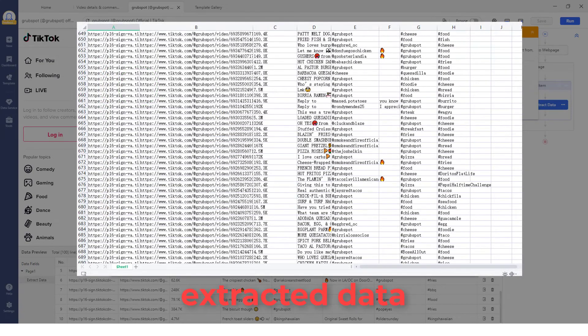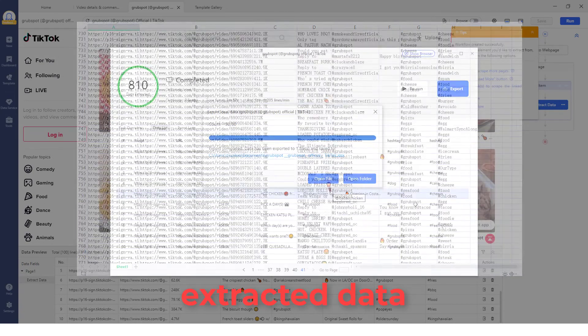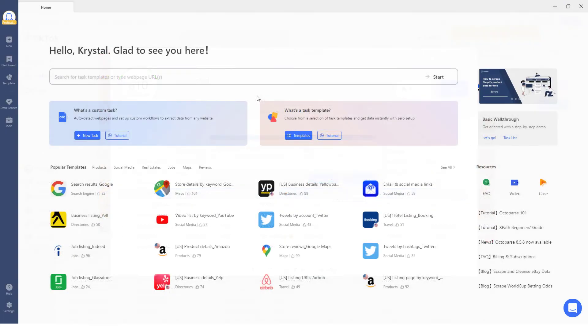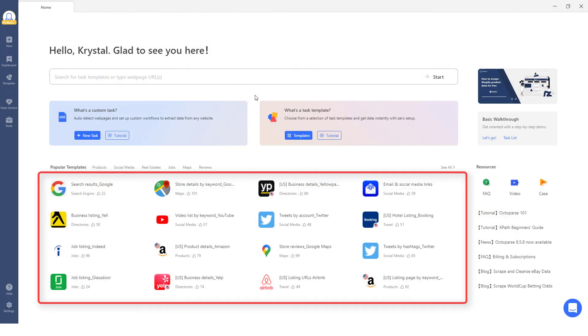So, congratulations! You've just created your own TikTok scraper. And even better, you can create your own scrapers for Twitter, Google, YouTube, or any other web pages you are interested in.